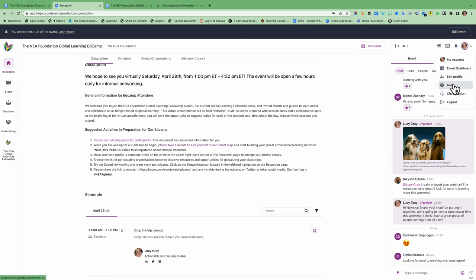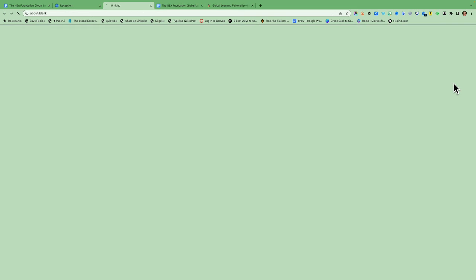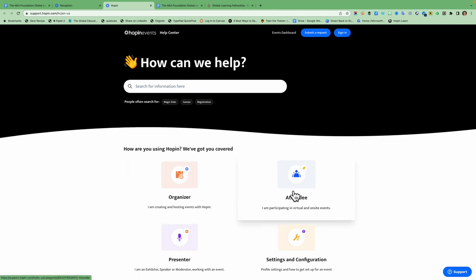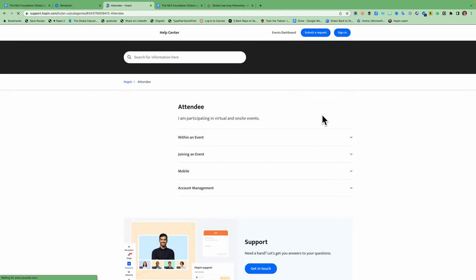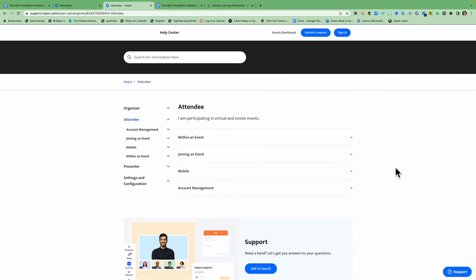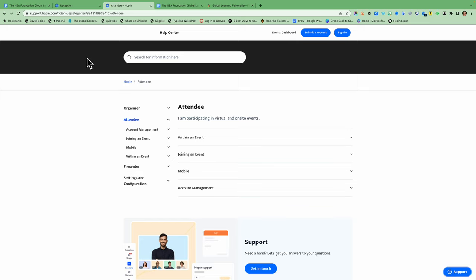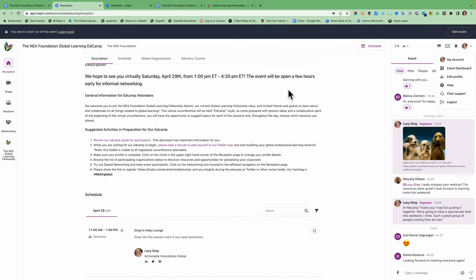And then you also will see something that says help. And this will take you to support documentation for Hopin. And you can click on attendee and it will show you different information about how you manage your account and that sort of thing. There should be a support window here too, where you can ask technical questions of Hopin. Or you can come in and you can ask us, you can send me a message or come into the help lounge and I'll try to help you as well.